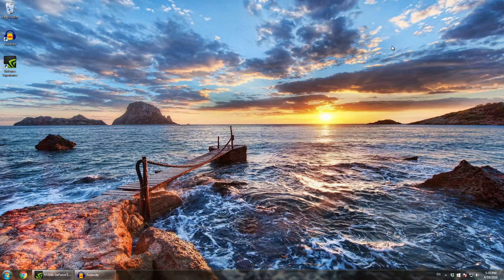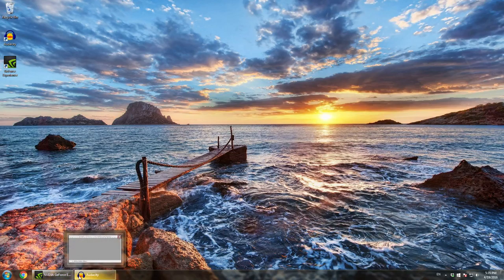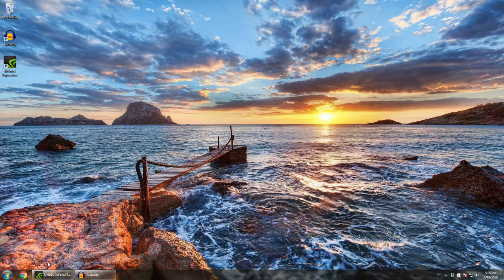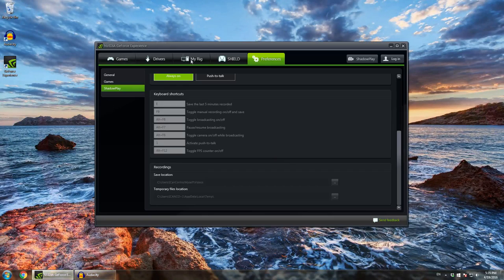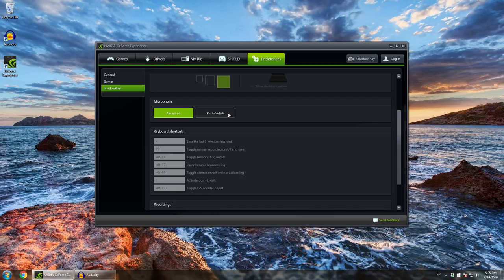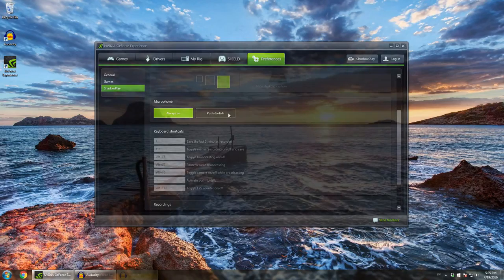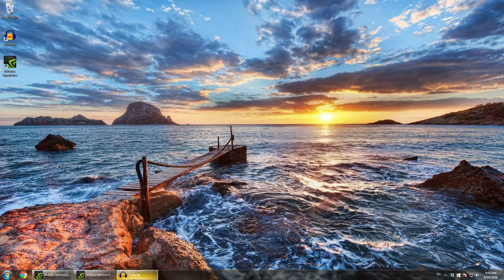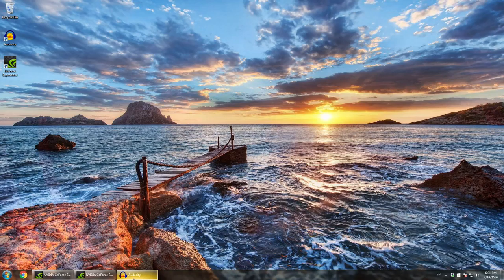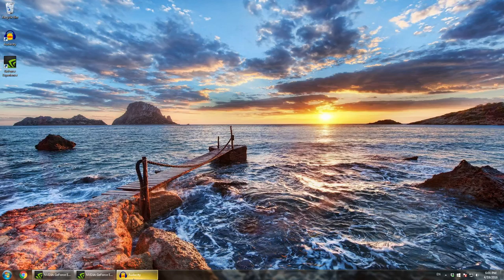But enough of that, we're going to get into this. So you want to actually start off by going into preferences again. Now take the push to talk. So I have to push a button to talk now. So right now I have the push to talk thingy and you want to activate your voice in Audacity. I am holding it to talk to you guys because I'm recording with ShadowPlay right now. But go into Audacity and activate your voice.